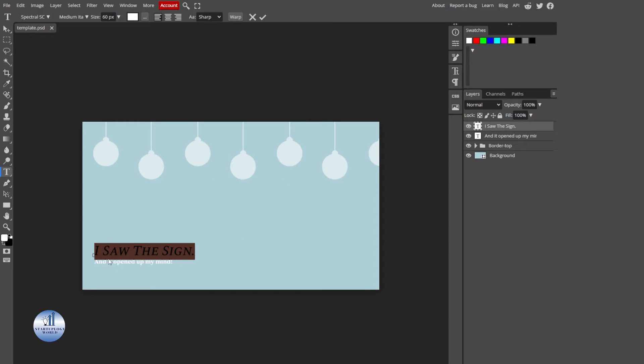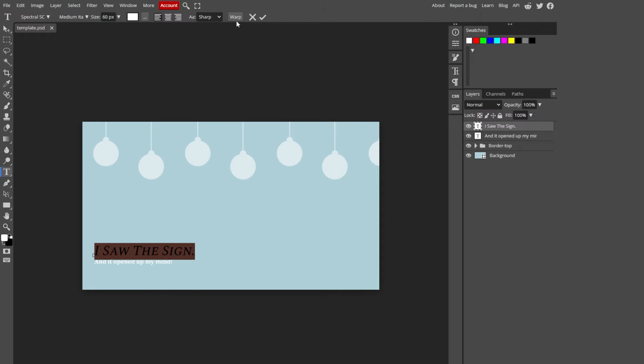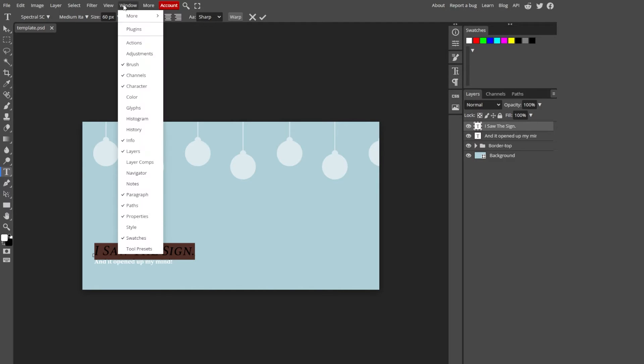To edit the text, you can simply click on this character panel. Or if you can't find it here, go to Windows and then select Character.